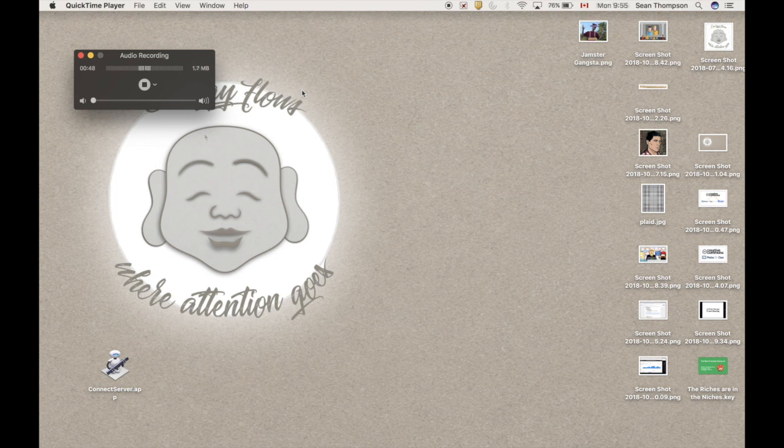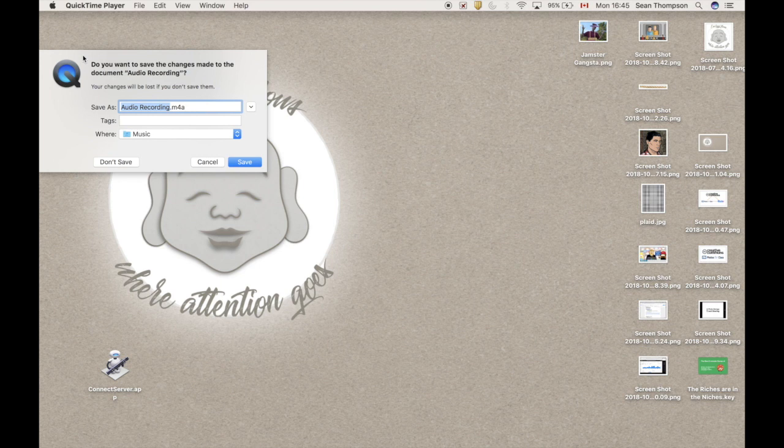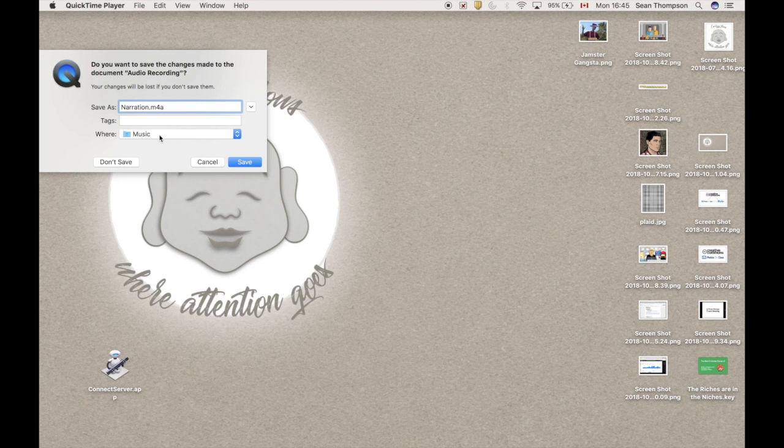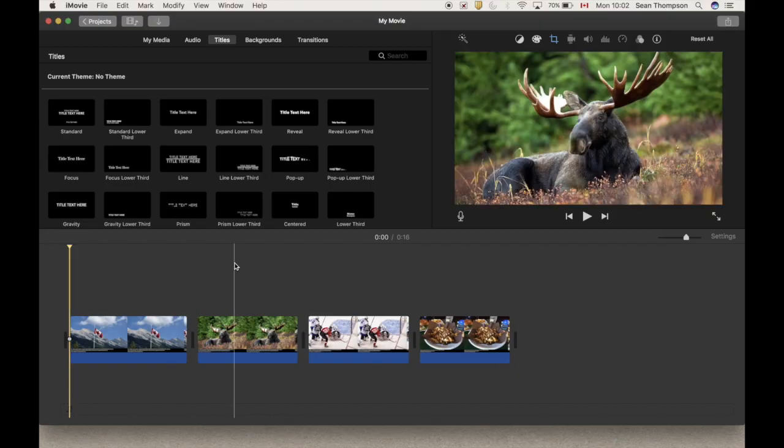Okay, so once you're finished recording, you can just hit this little red button over here and you can call it what you like. Go for narration. I'm saving it in music where I save most of my sound files and save it away.